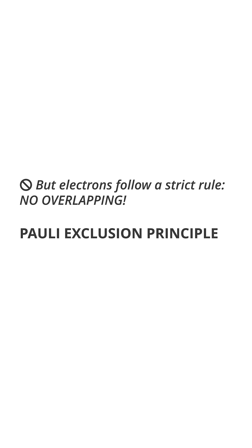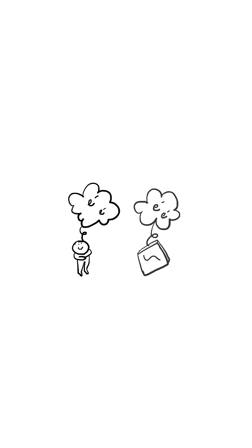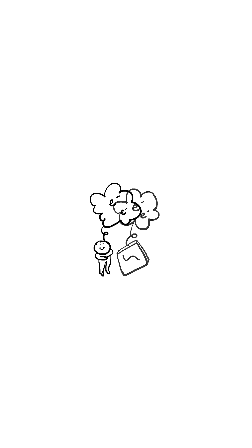But electrons follow a strict rule: no overlapping. This is called the Pauli exclusion principle. Fermions cannot share the same quantum state in the same space.